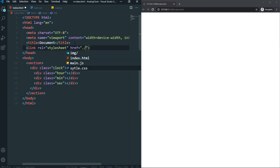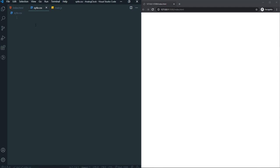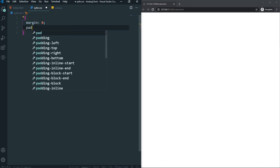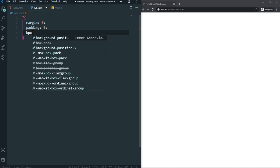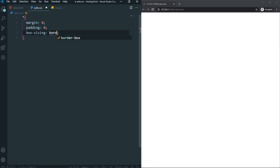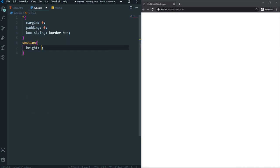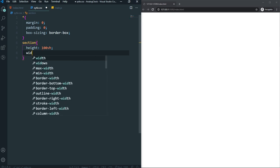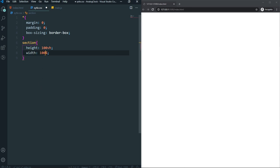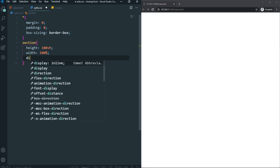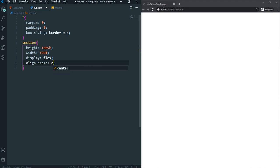In our stylesheet, first let's remove all unexpected gaps — margin: 0, padding: 0, and box-sizing: border-box. Then for our section, let's set height to 100vh, width to 100%, display flex, align-items center, and justify-content center. This will make our clock centered on the website.